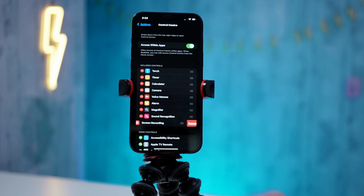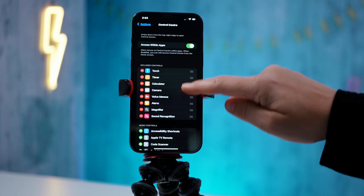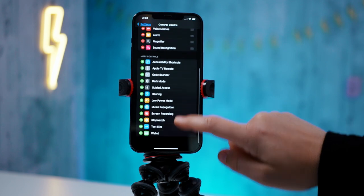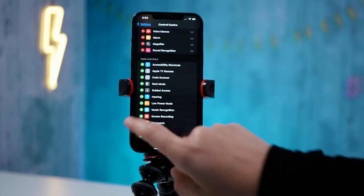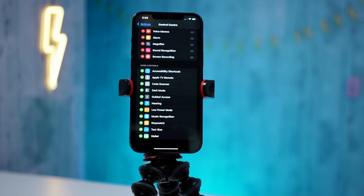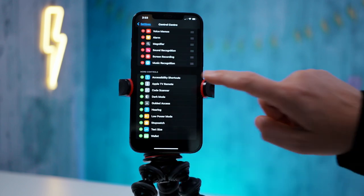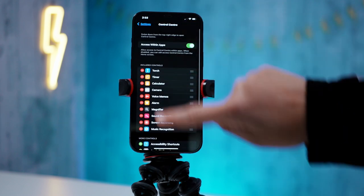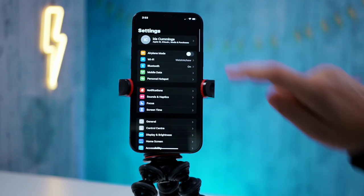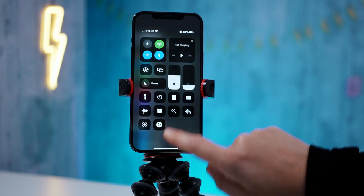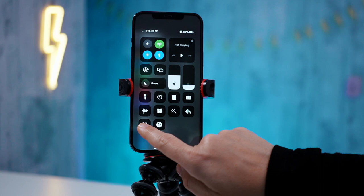You can see I have screen recording here — I'm going to remove it to show you. This is all the things that appear when you swipe down. Your Control Center allows you to control which ones show up. So I'm going to scroll down to screen recording and add screen recording. I also noticed music recognition — I'm going to add that one too. I didn't even know that was possible! Okay, so now that I have those added, I can go back and see I've got music recognition and screen recording.